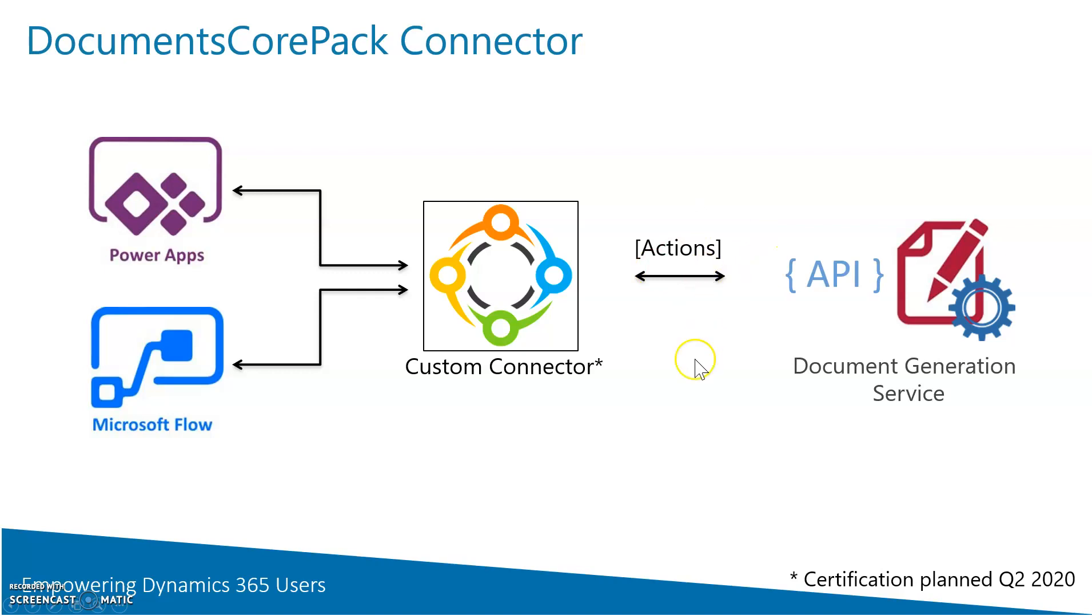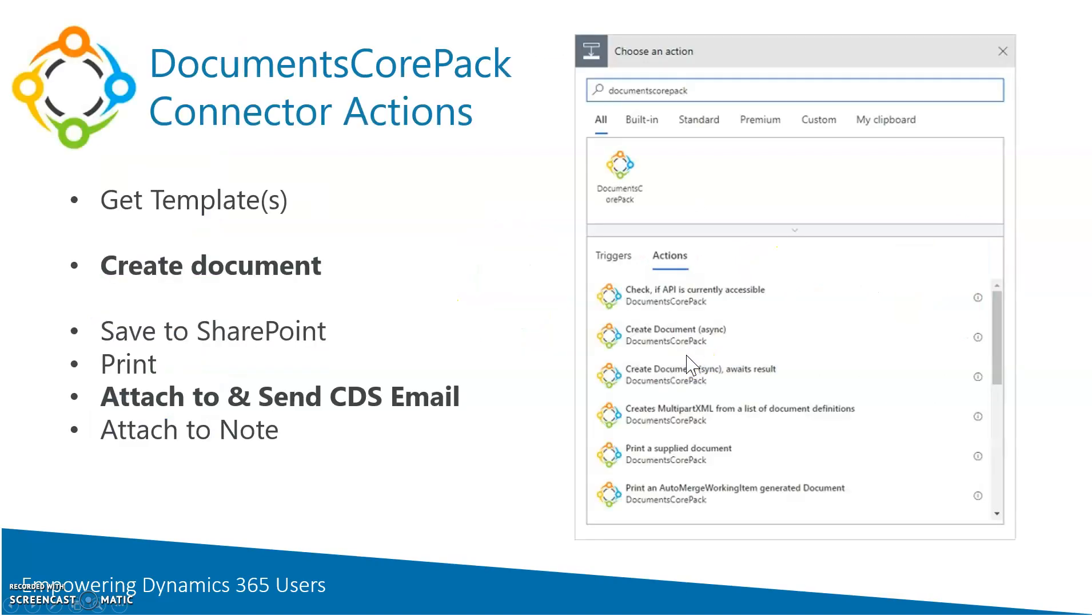What are those actions? The most important one is of course creating a document, but it also comes with a ton of different other options like save a file to SharePoint, print a document that has been generated.